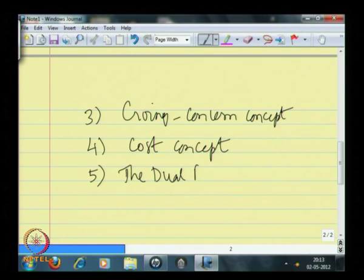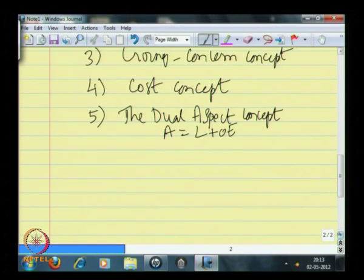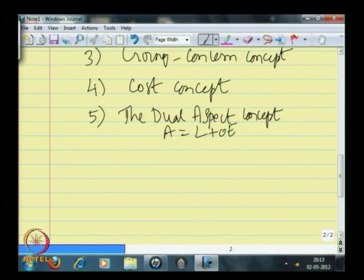The fifth concept is the dual aspect concept, in which we saw that the fundamental equation is that assets will equal liabilities plus owner's equity. Any activity that happens within an entity will impact the accounting records in such a way that this fundamental equation — assets equals liabilities plus owner's equity — is not compromised. There is a dual impact to ensure that on one side the assets, and on the other side the liabilities plus owner's equity, remain equal, and every transaction has a dual impact that does not compromise the integrity of this fundamental accounting equation.